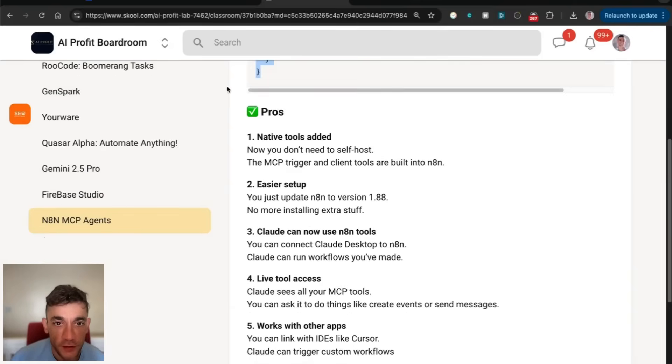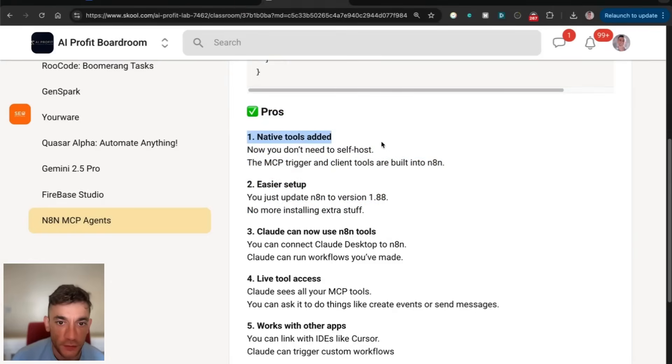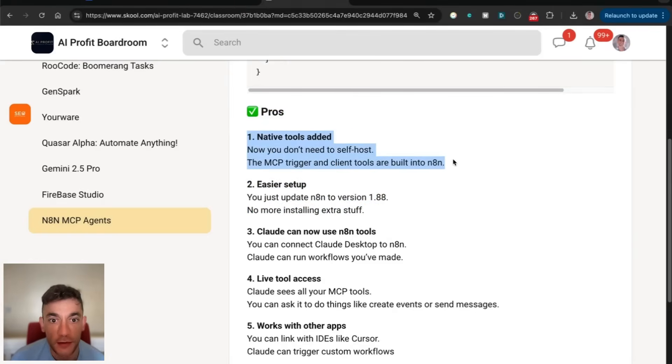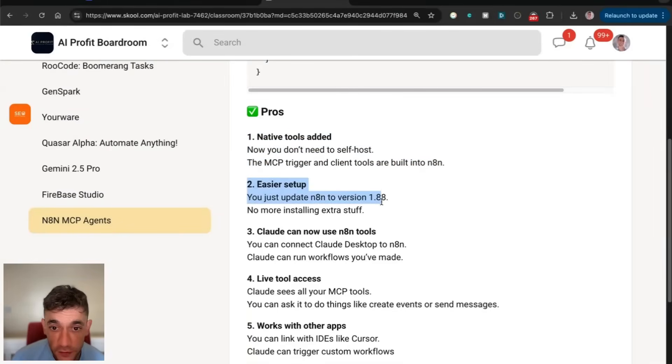It's really cool, absolutely amazing that you can do this. There are a lot of pros. For example, native tools, you don't need to self-host N8N anymore, and the MCP trigger is set up directly inside N8N.